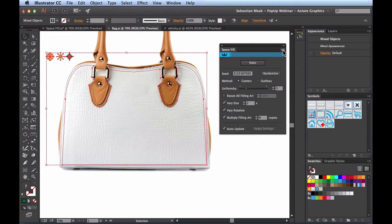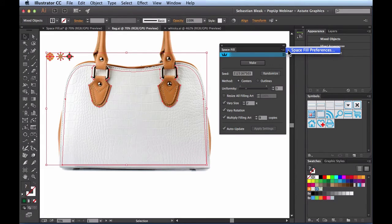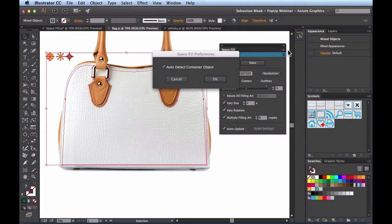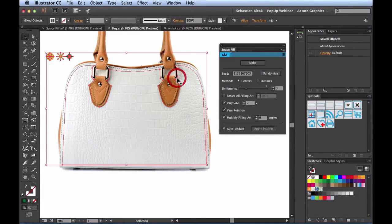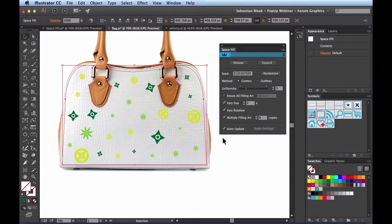That's controlled in the Space Fill panel — in the upper right section there's a fly-out menu. When I click it, it says Space Fill Preferences. In here we find Auto Detect Container Object, which is checked by default. This makes sure it always uses the larger shape as the container automatically. I'll click Make and you can see it automatically fills in with those three shapes.